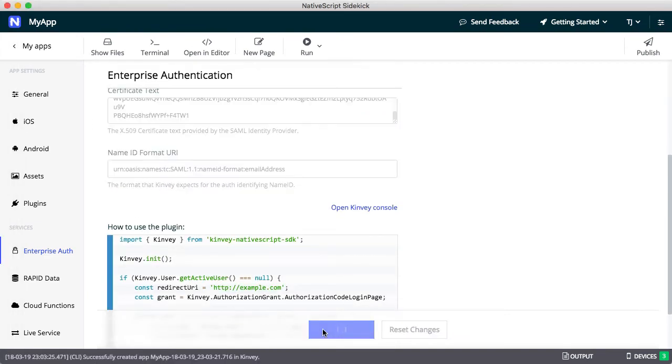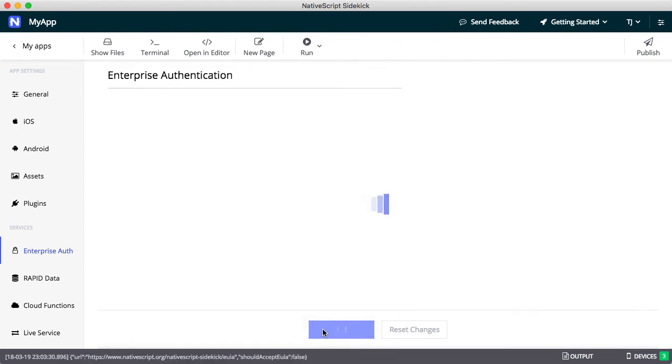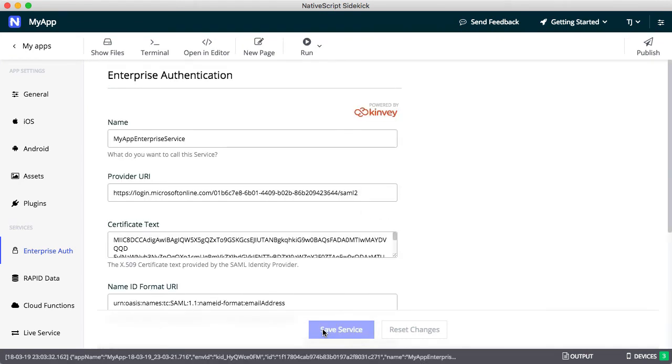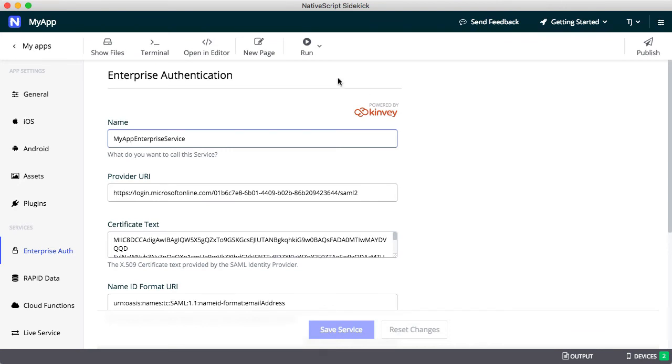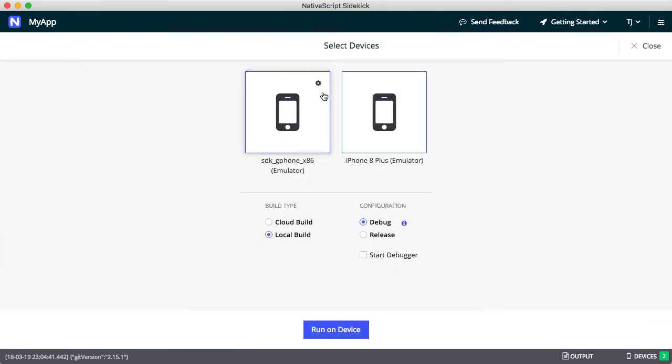Sidekick takes care of all the back-end processing for you, including altering your app to connect to your auth provider right out of the box. When it's done, use Sidekick's run-on-device option to run your app on emulators or USB-connected Android and iOS devices.